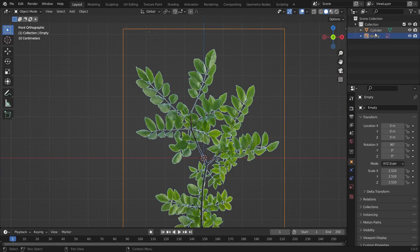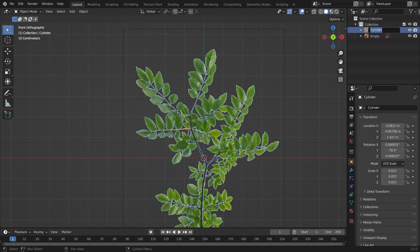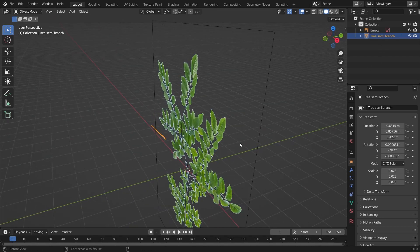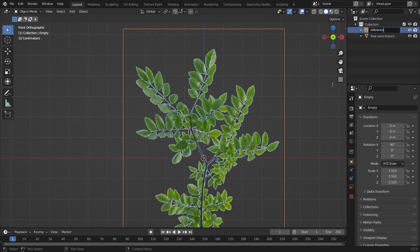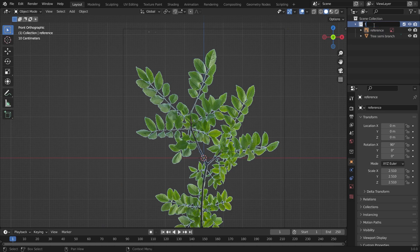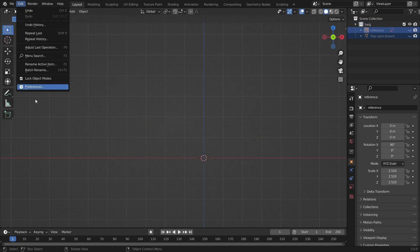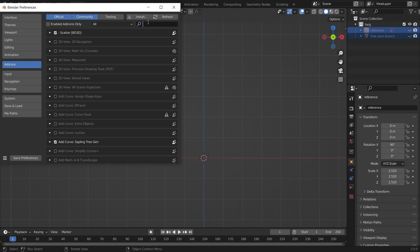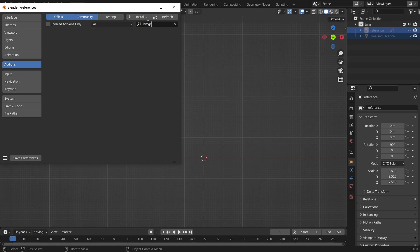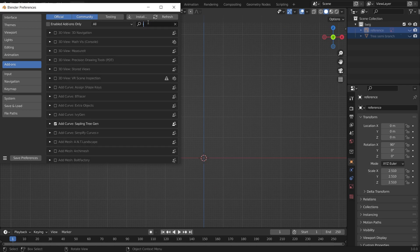We'll go into the layout and rename the object quickly — you can rename it as your choice. After renaming, we will add an add-on called Import Images as Planes. You have to search for 'image' or 'import' — I have already enabled it, but you may need to enable it first.